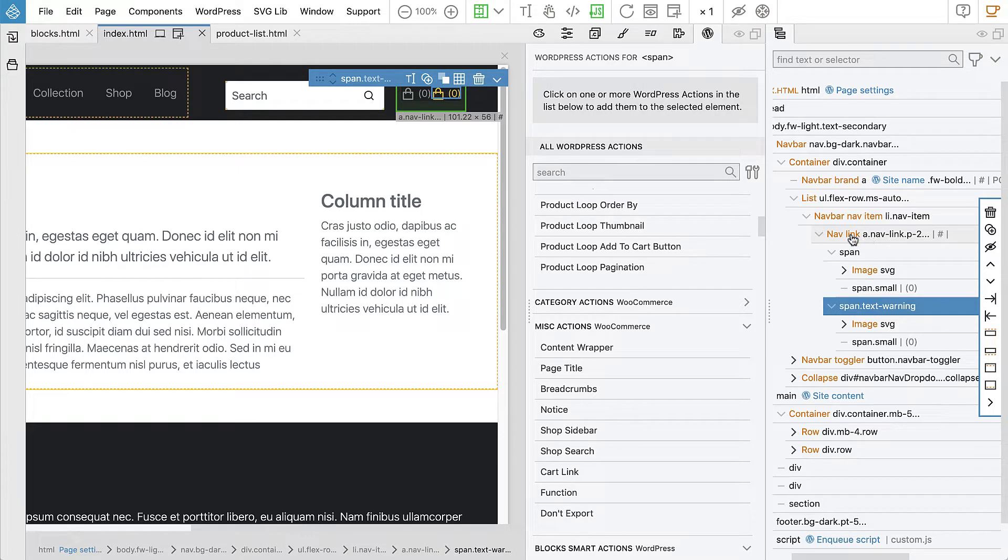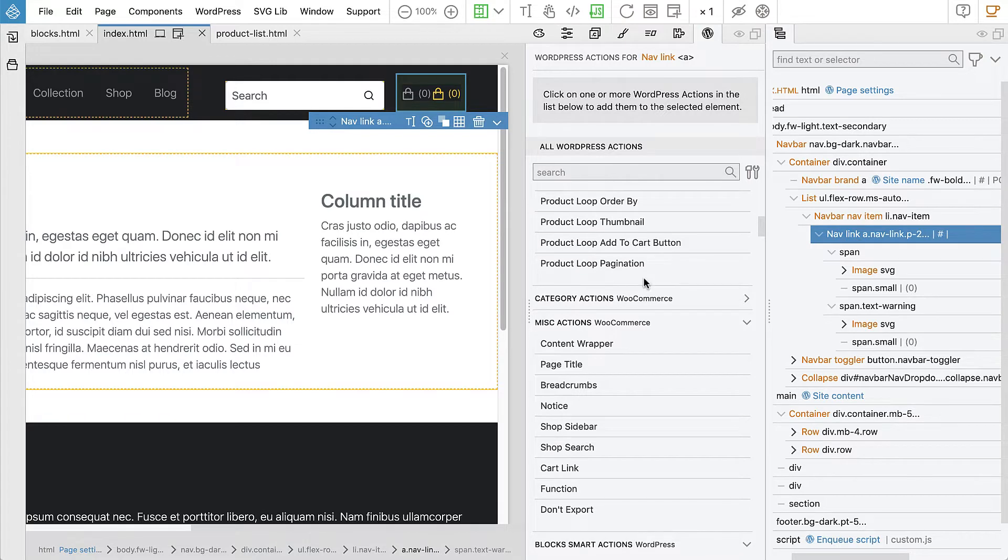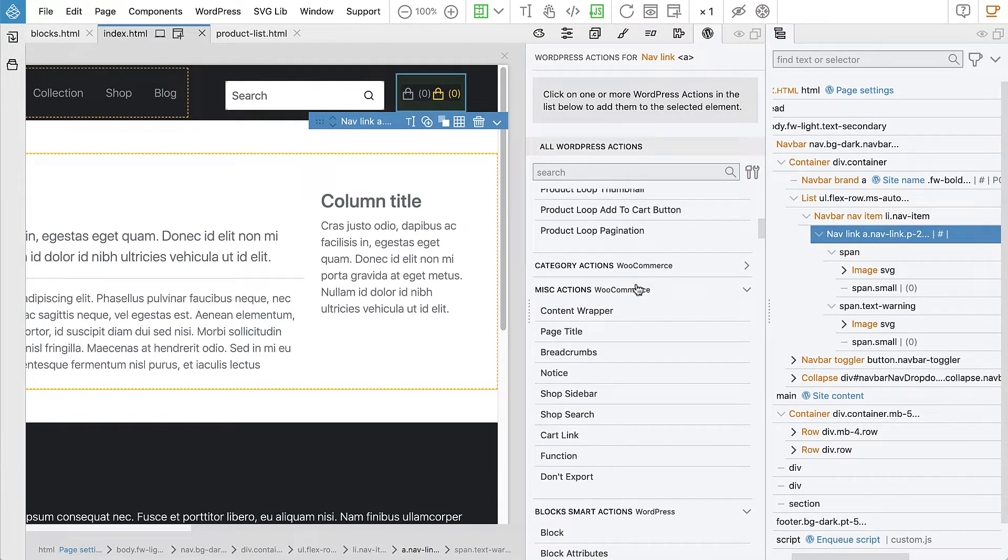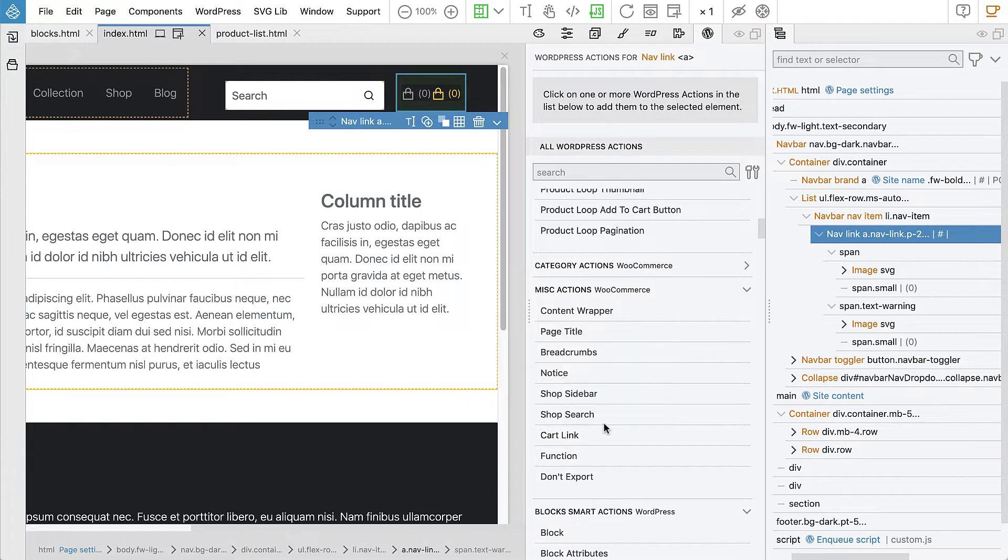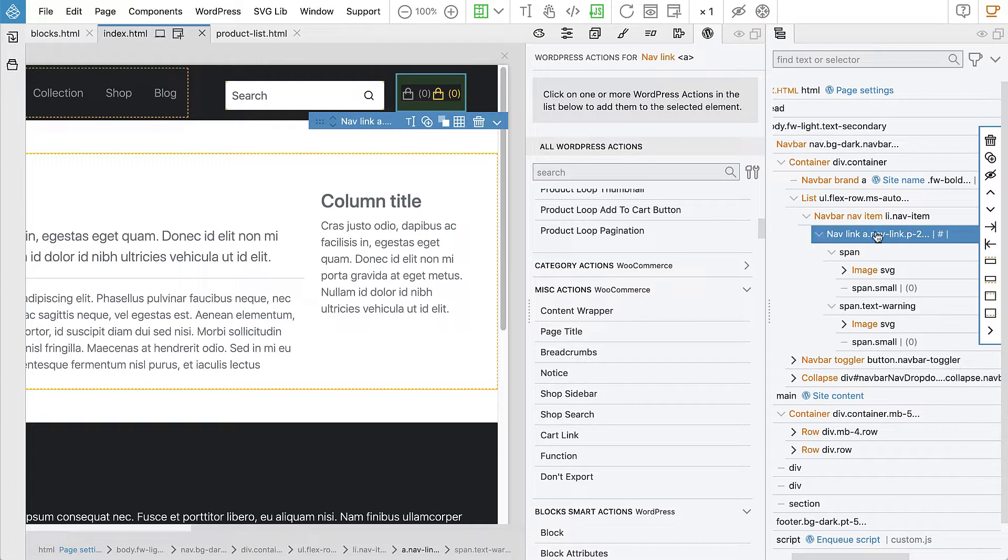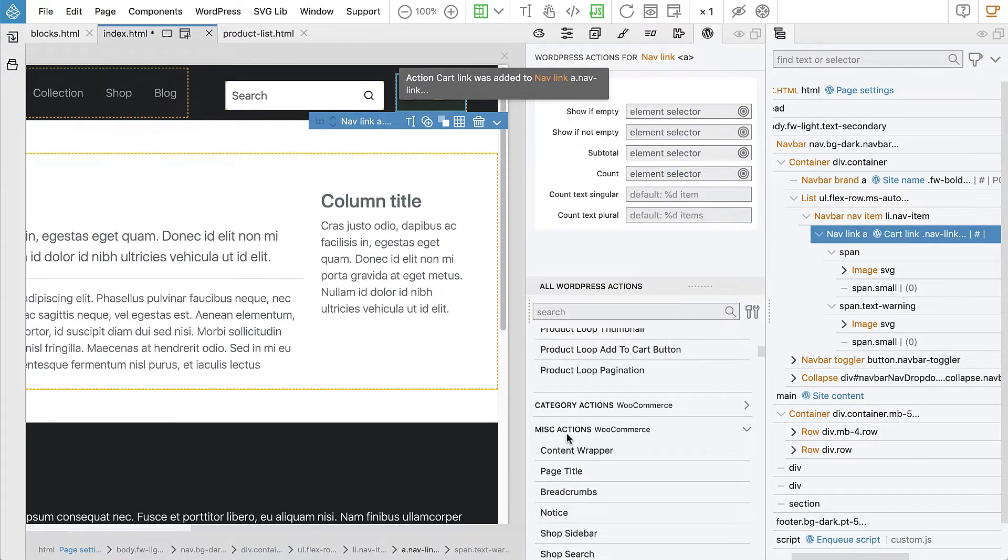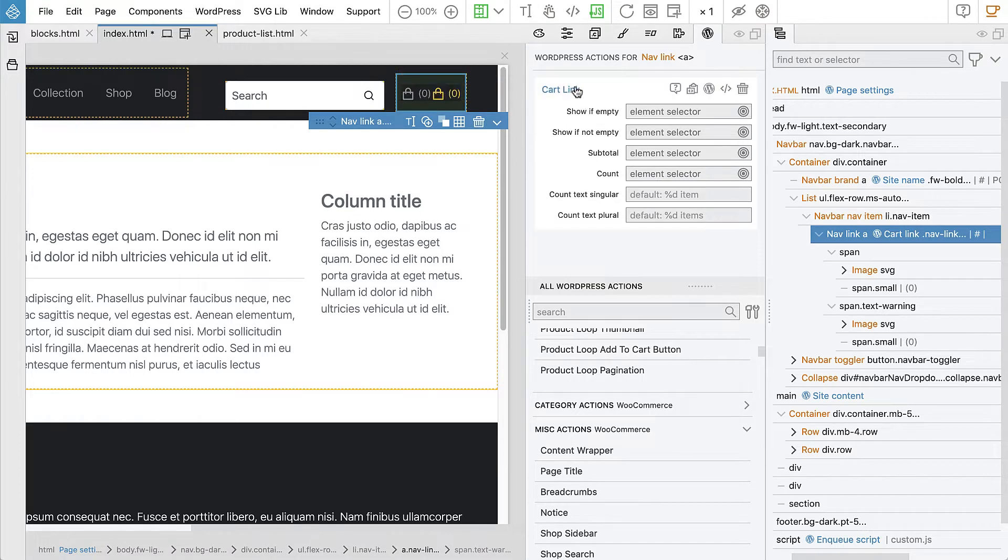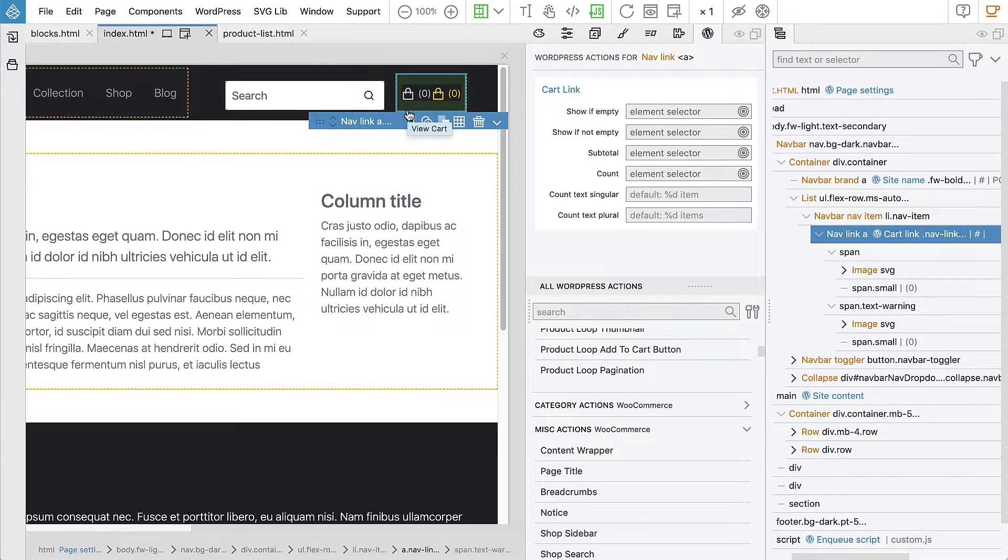And to implement that we will use the cart link function. So let's select the link itself, it's like a nav link, that's a bootstrap kind of component. So let's select that and add cart link. And this action doesn't create a template. It simply outputs the information in place wherever we add it on.